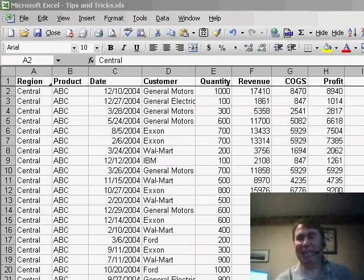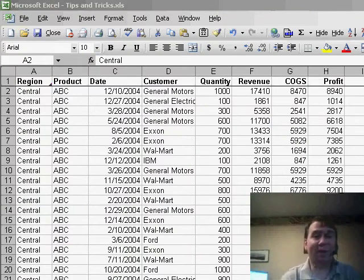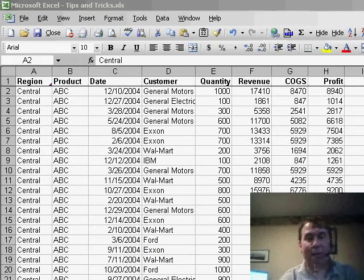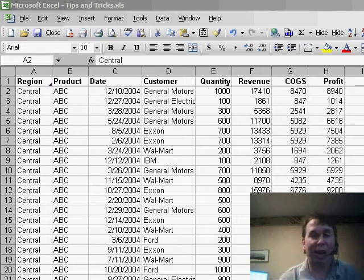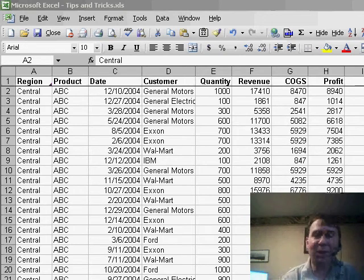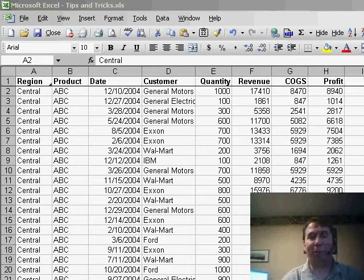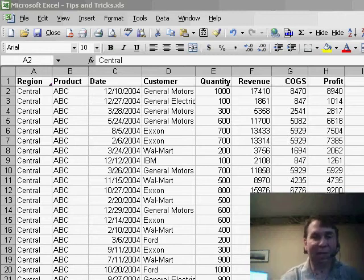Hey, welcome back to the MrExcel netcast, I'm Bill Jelen. Last week, I was invited to Kent, Ohio to the 32nd Annual Mjonski Accounting Conference. I was a speaker there and in that great audience, a few people pointed out some cool tricks that I had never seen before, including this one on Pivot Tables.